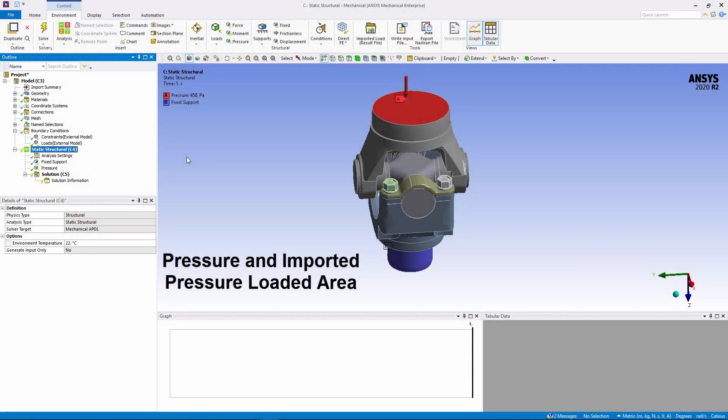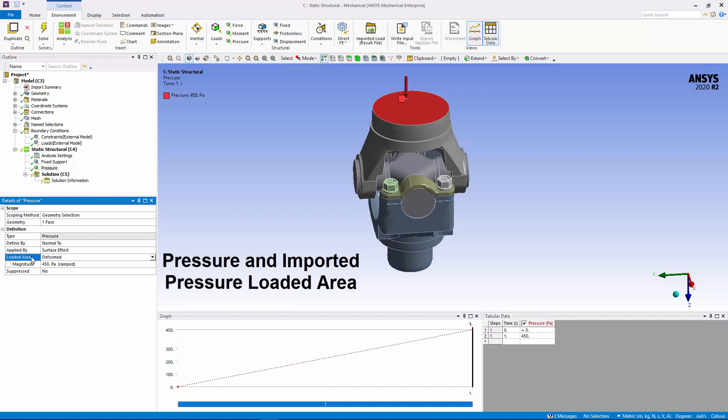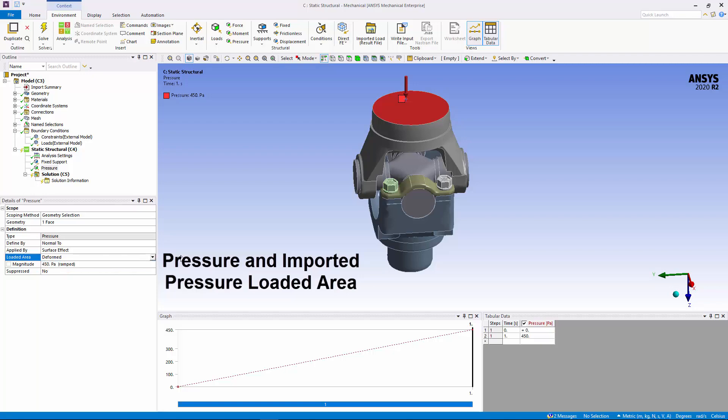Using the new Loaded Area property available for pressure and imported pressure loads, you can specify whether to include surface deformations as they occur and change the surface area during pressure load application.